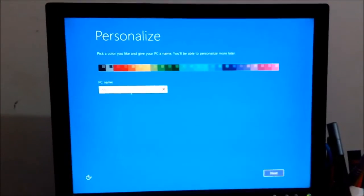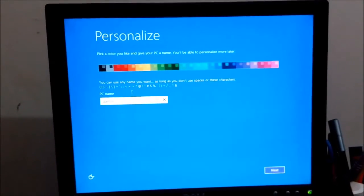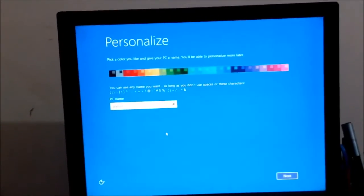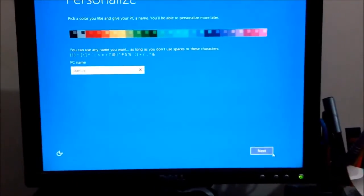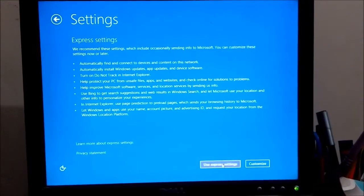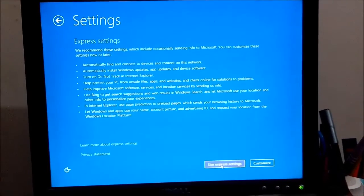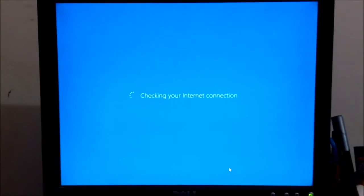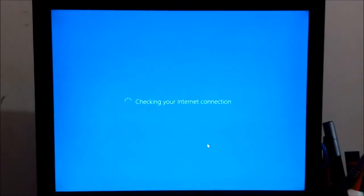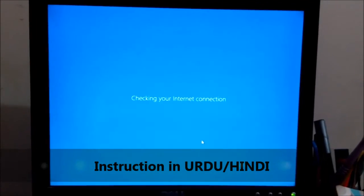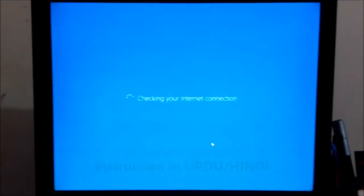Now it's started. They are asking for a PC name — I'll enter 'Studio Video'. You can use any name you want. Click Next. Use Express Settings. It's checking the connection.